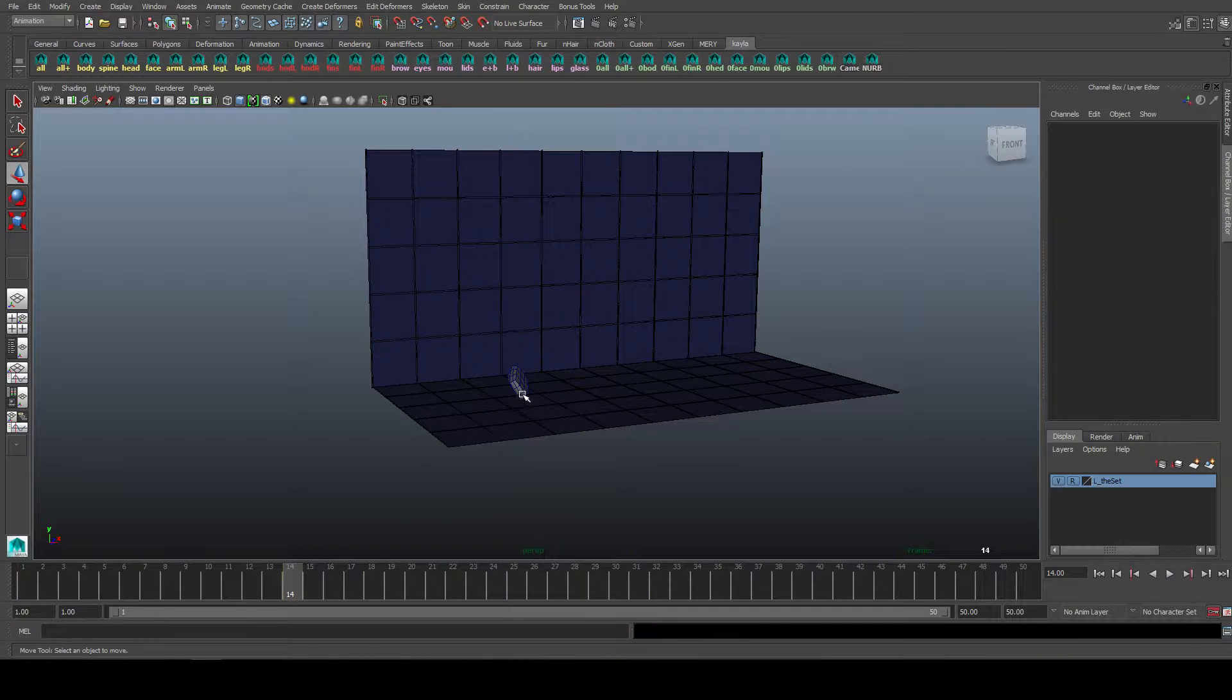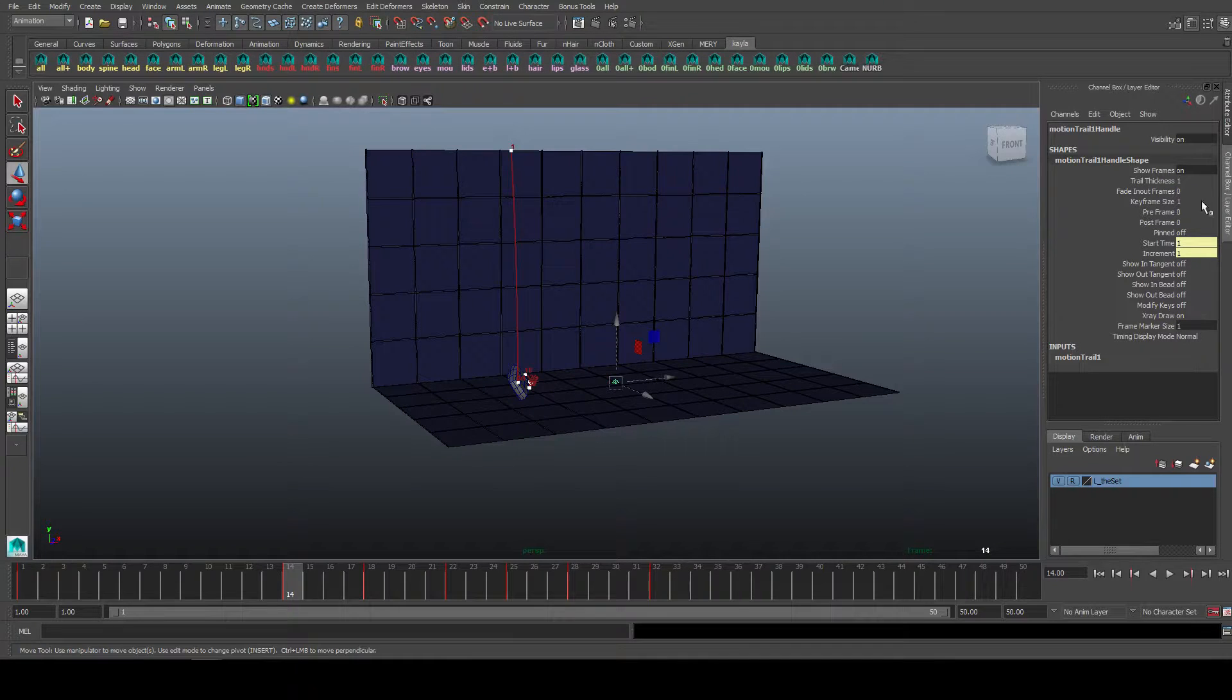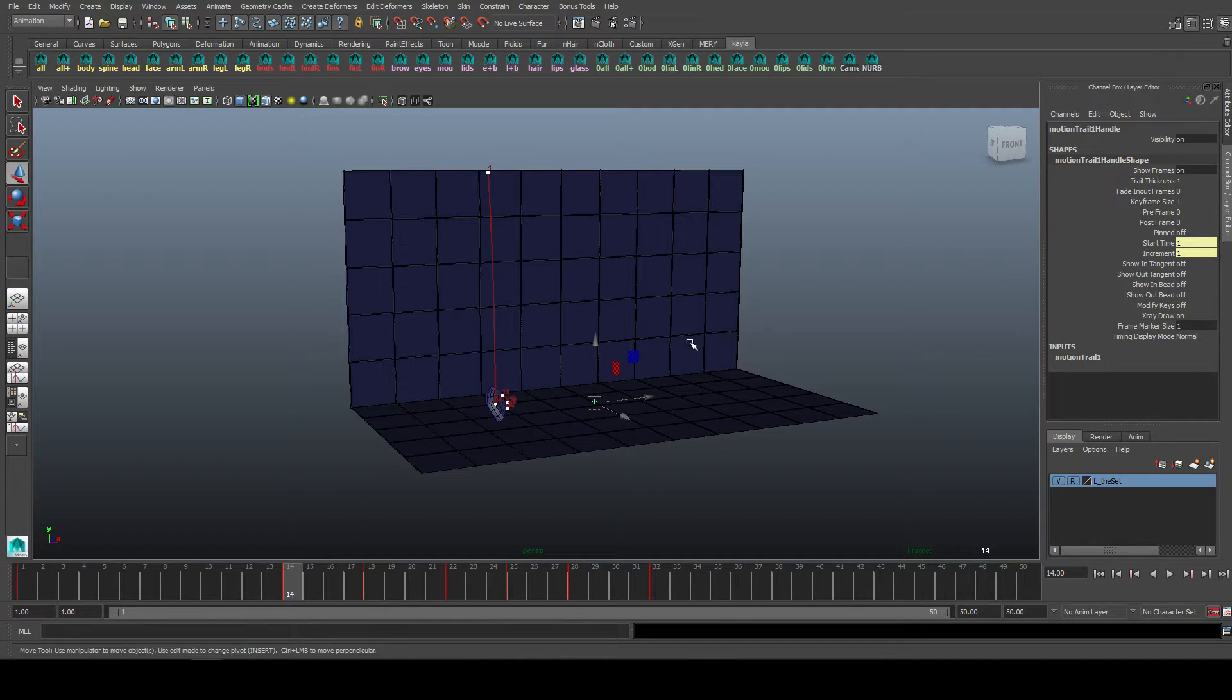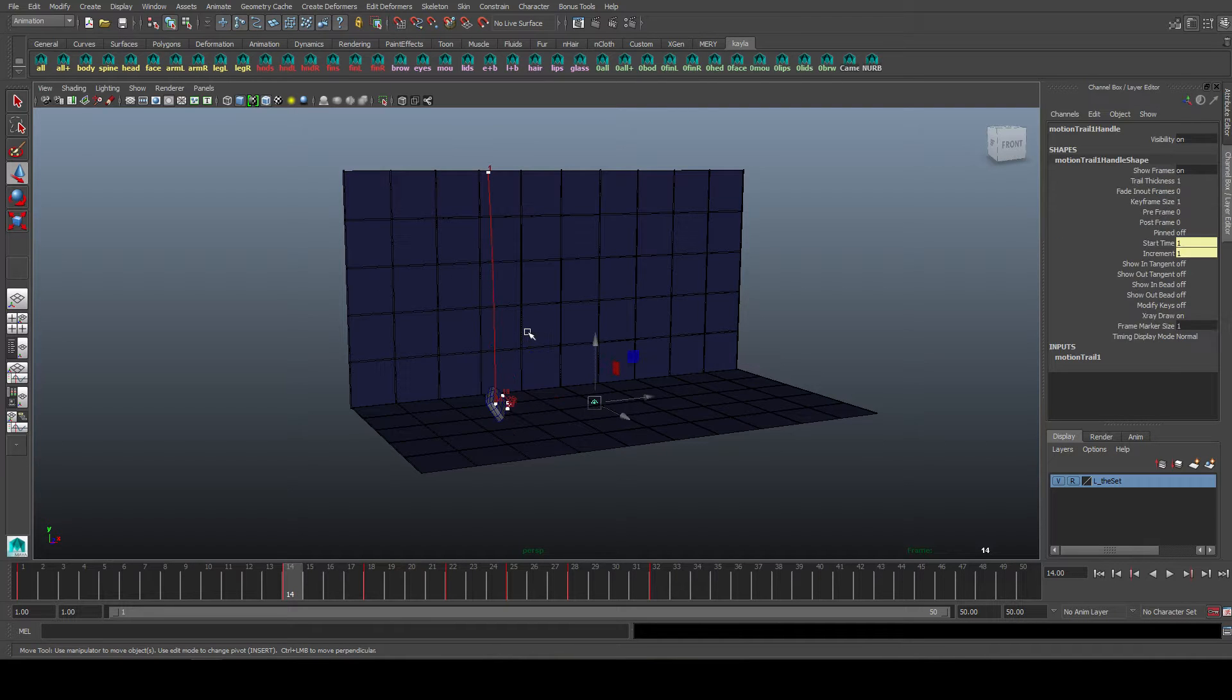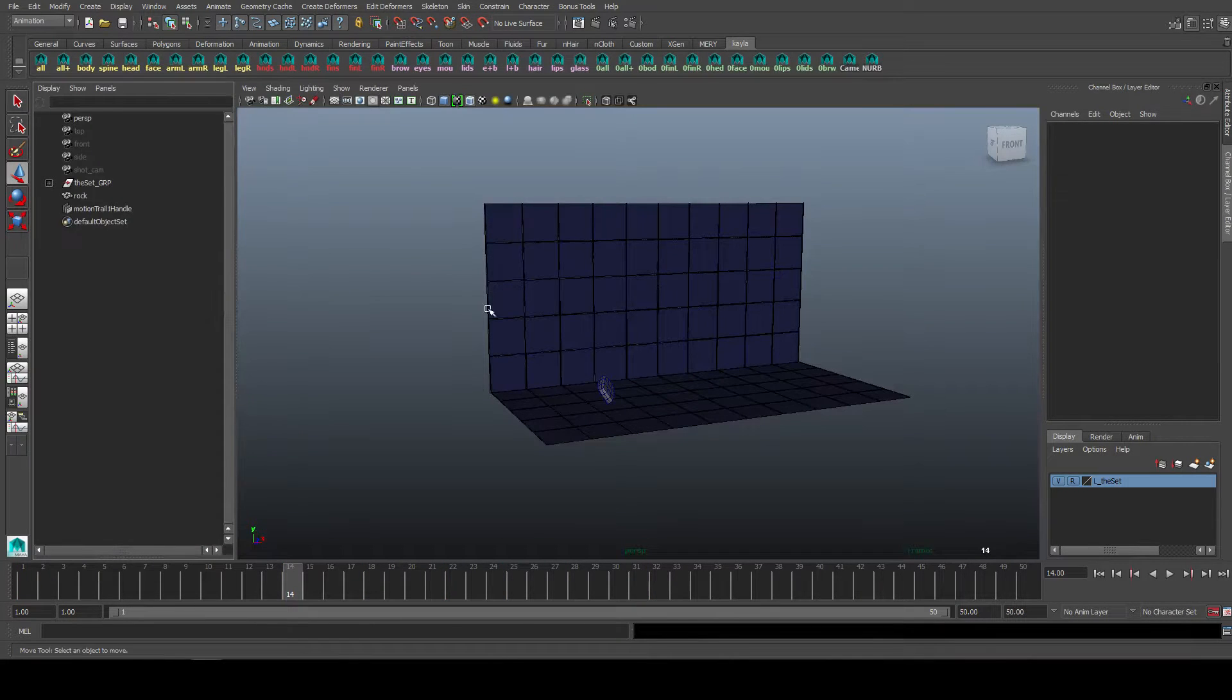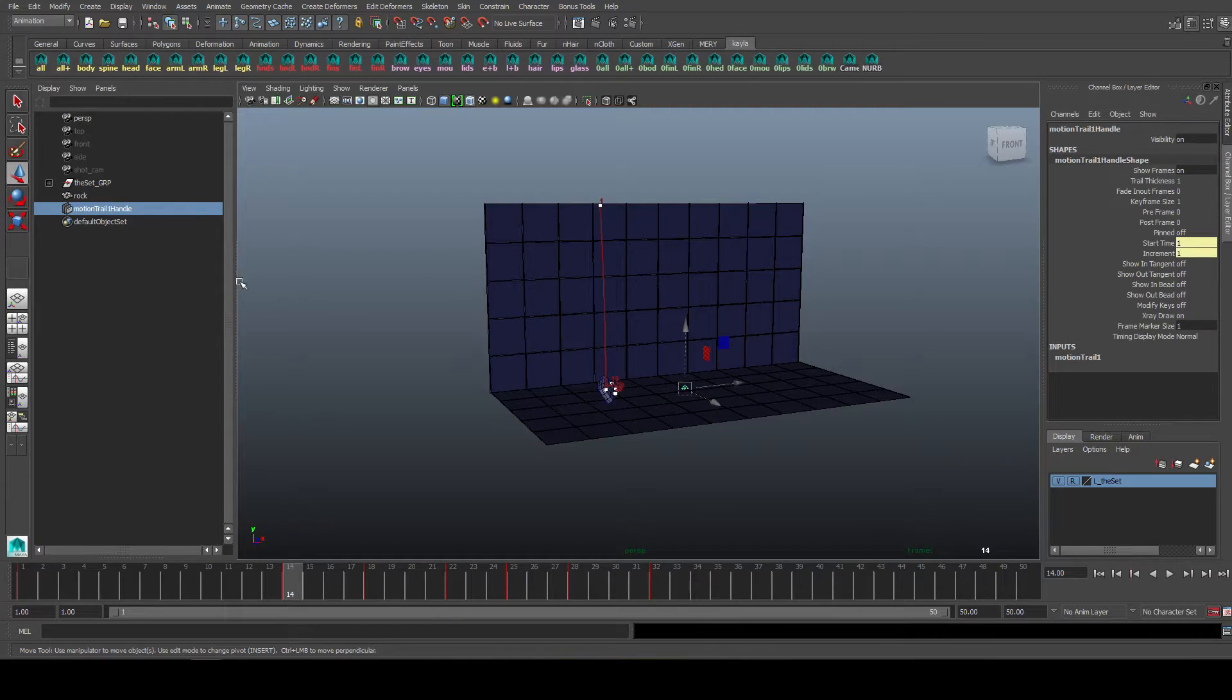One last thing, you can select the motion trail here and change the options here as well, if you want to change something once you've already created it. And to delete it, you simply select it and press delete, or you can open up your outliner and it's in here as well.